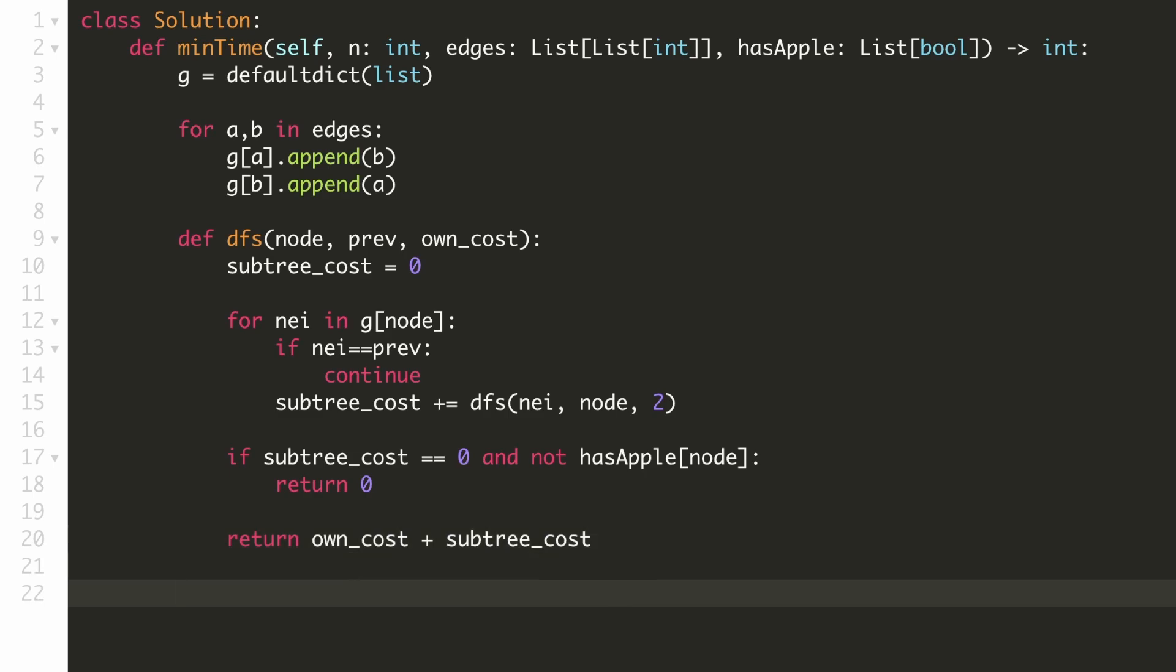We are now done with our DFS function. Let's call it for node zero with the previous node as none and the cost to travel as zero.